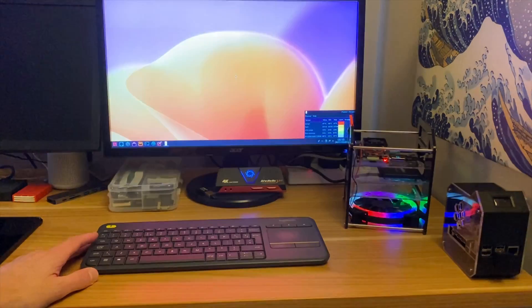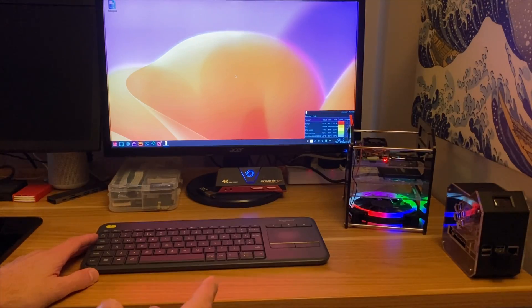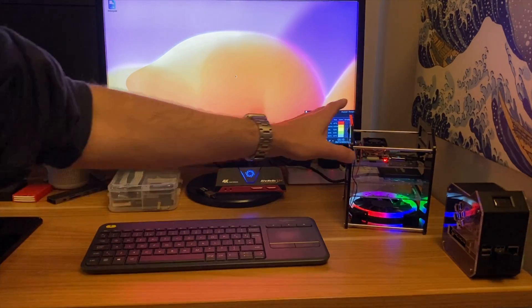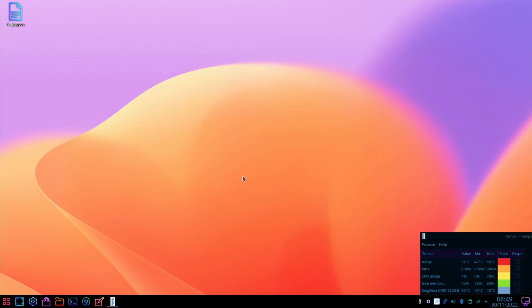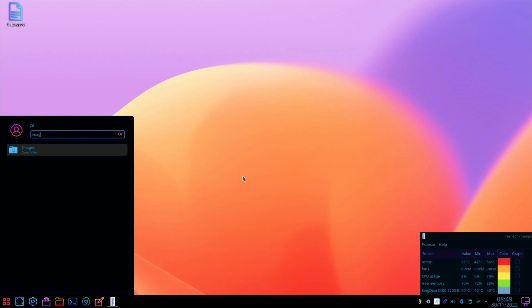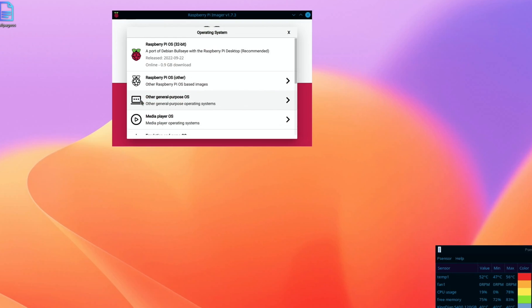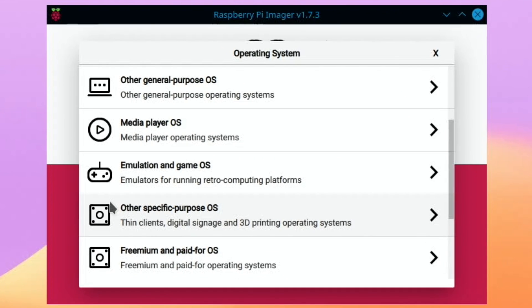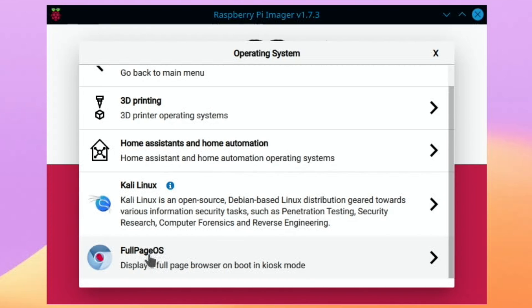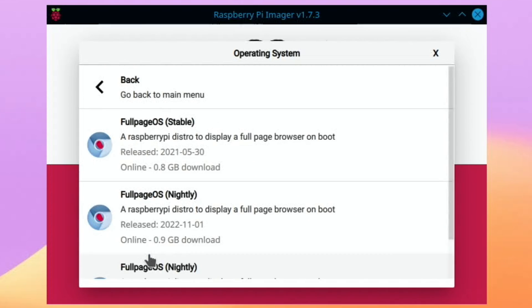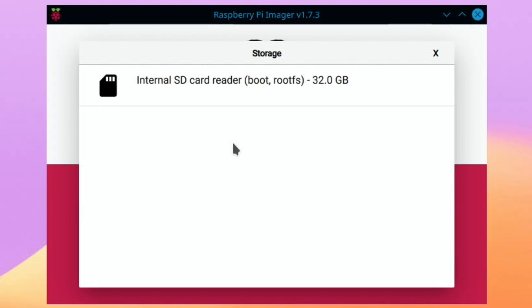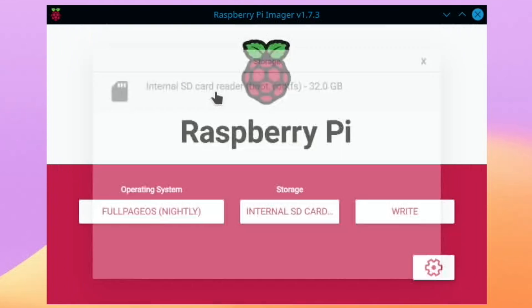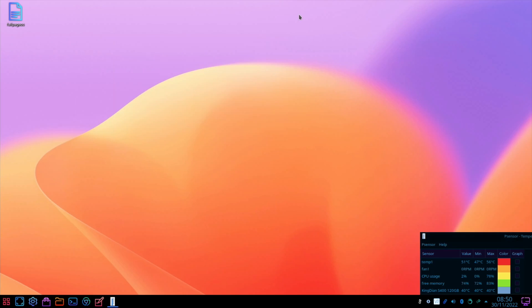Okay, so now it's booted up. Let's just pop my memory card in now. Launch imager, go to choose OS, scroll down to other specific purpose OS. You can see it says digital signage. Scroll down to full page OS, and I use the nightly build. Choose the storage, this is the SD card I've just put in, and hit write.